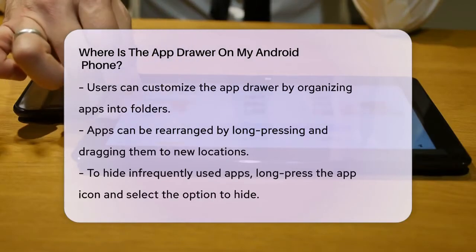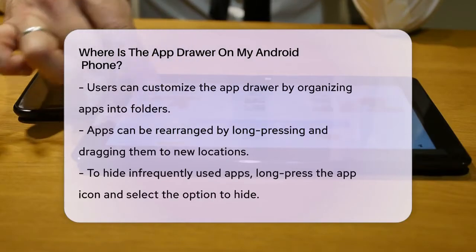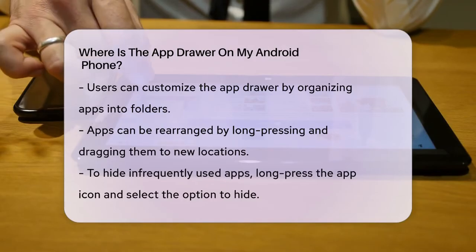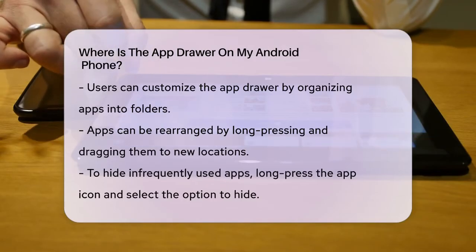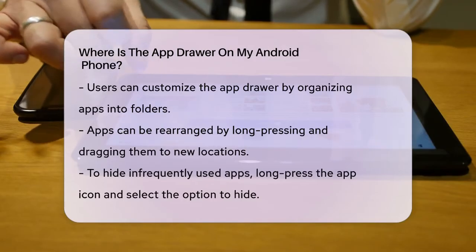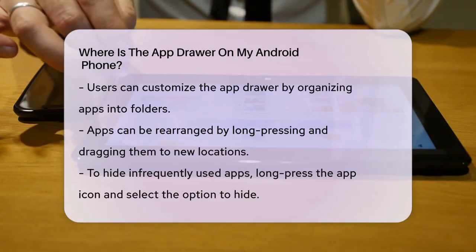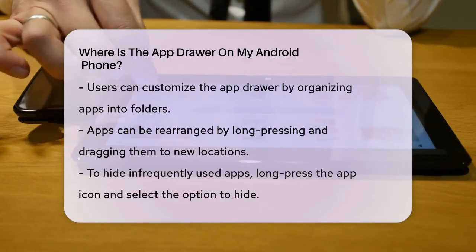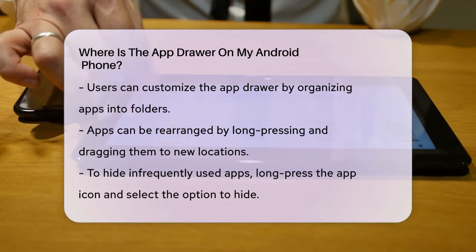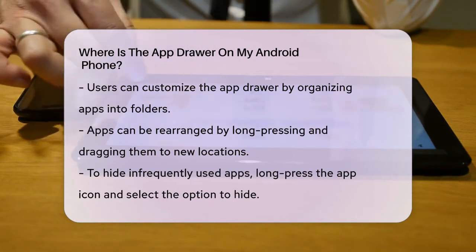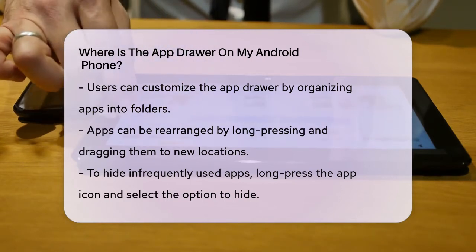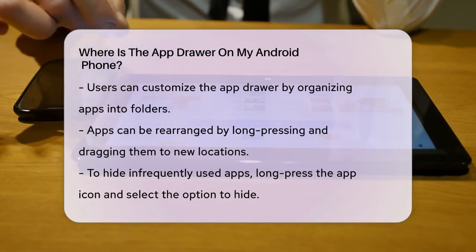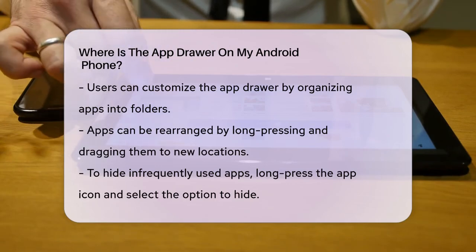Once you're in the app drawer, you can do a lot more than just view your apps. You can search for specific apps by typing their names in the search bar at the top of the app drawer. This saves you time and effort, especially if you have a lot of apps installed. You can also customize the app drawer to suit your needs. Many Android devices allow you to organize your apps into folders, change their order, and even hide apps you don't use frequently.